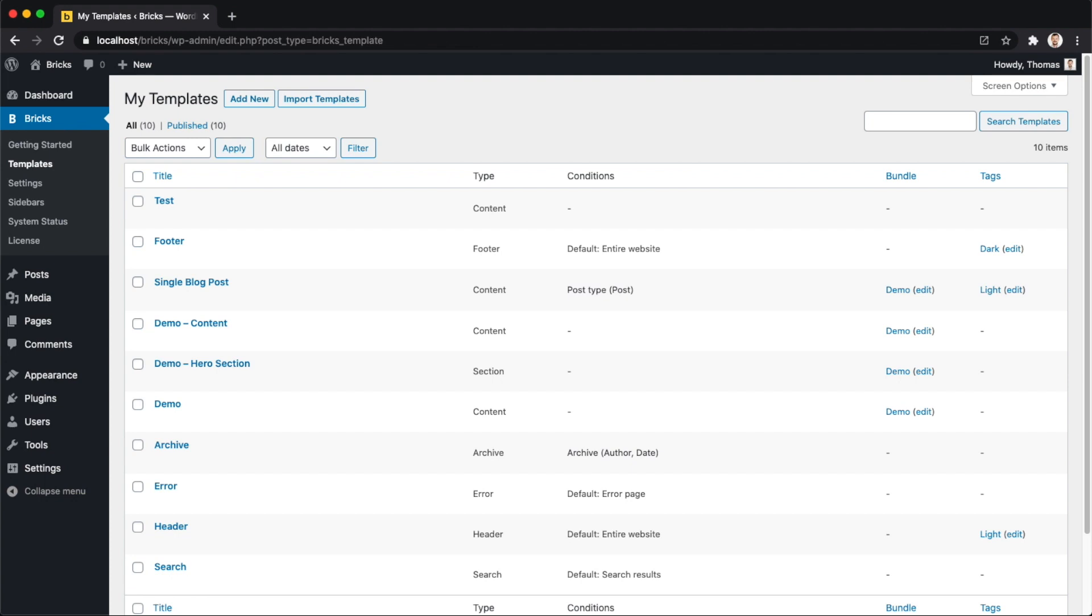All right, without any further ado, let's just start our introduction to templates. So first, what is a template in Bricks? A template can be anything from an individual section up to an entire page that you can use on specific areas of your website.